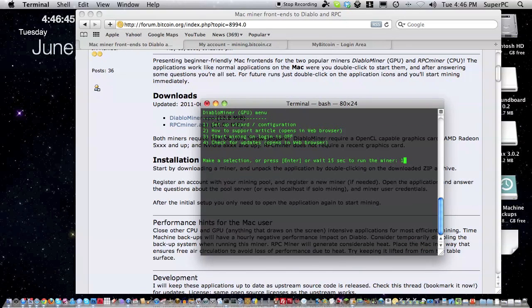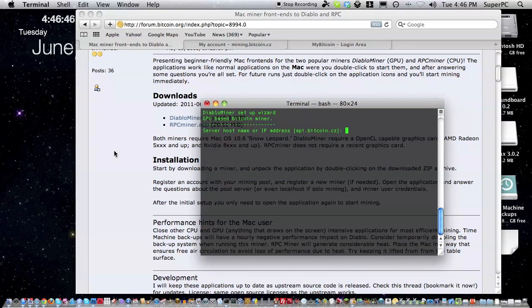Now type in the address api.bitcoin.cz. That's the mining address for the website we registered on.